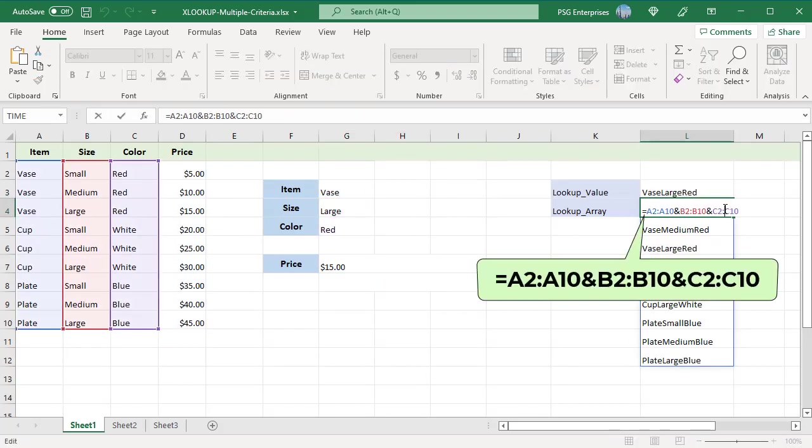The lookup array is created by concatenating the ranges. Item range A2 to A10, size range B2 to B10 and color range C2 to C10. The order of concatenation must be same as lookup values.